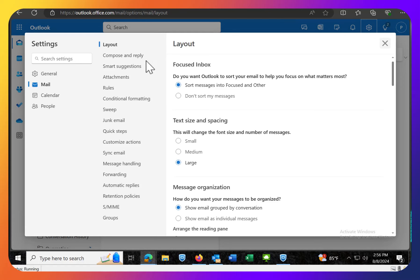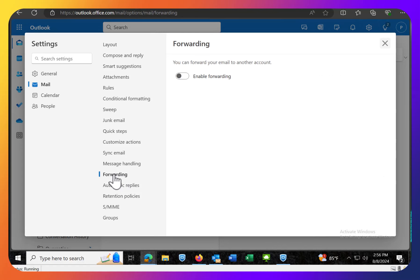in the middle list here there's forwarding. So we click on forwarding and we can say I want to enable forwarding.